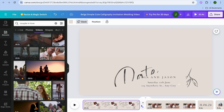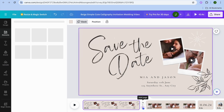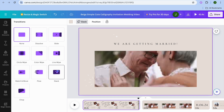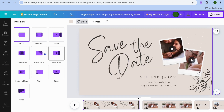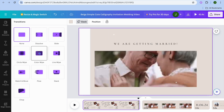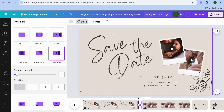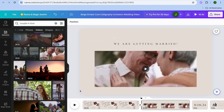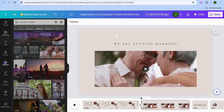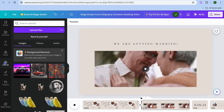If you'd like to add a transition, tap on the icon between pages that says Add Transition, then choose the transition you would like to use from the different options available. You can also add audio if you want — you can quickly add music to your video.